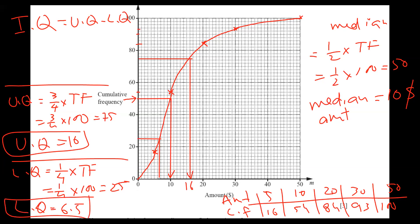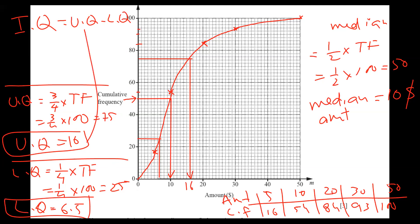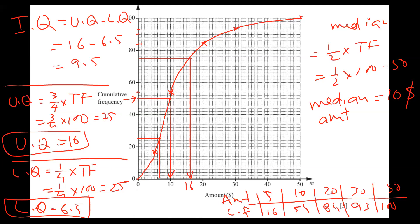Yes, sir. And if you subtract them, my dear, you get the interquartile range. So upper quartile is 16, lower quartile is 6.5 — and I got 9.5. Happy or not happy, Banan? Yes, sir. Satisfied. I just recorded the video — you can watch again if you need, okay? And take a screenshot. See you, inshallah, on Sunday.